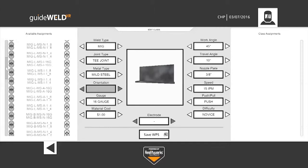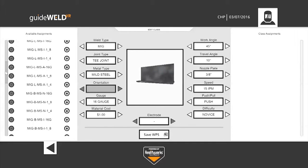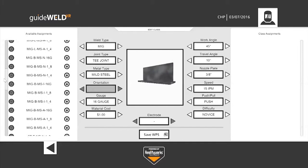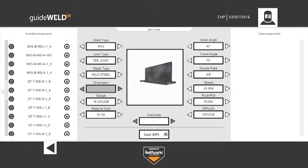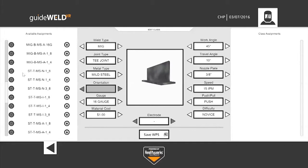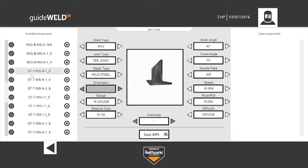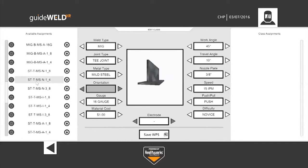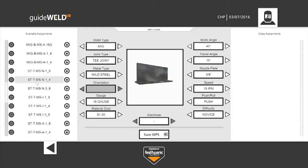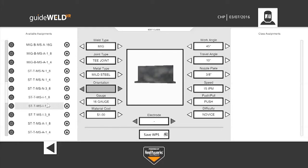And varying gauges of steel. If I scroll down, we'll begin to see the stick welds as well. Still the same T-joints, lap joints, and butt joints. Varying difficulties of novice, intermediate, and advanced. And then varying gauges of steel thickness.